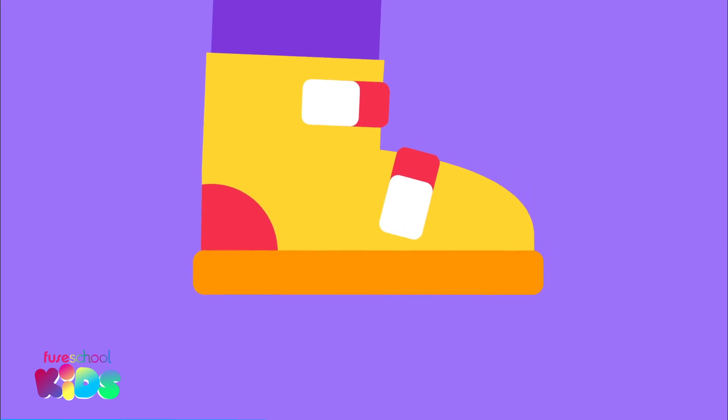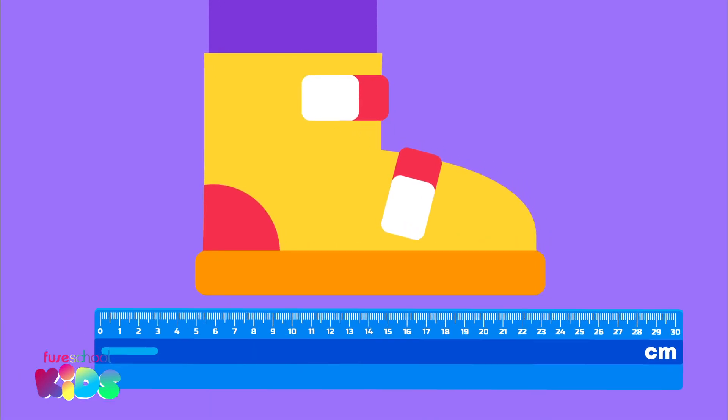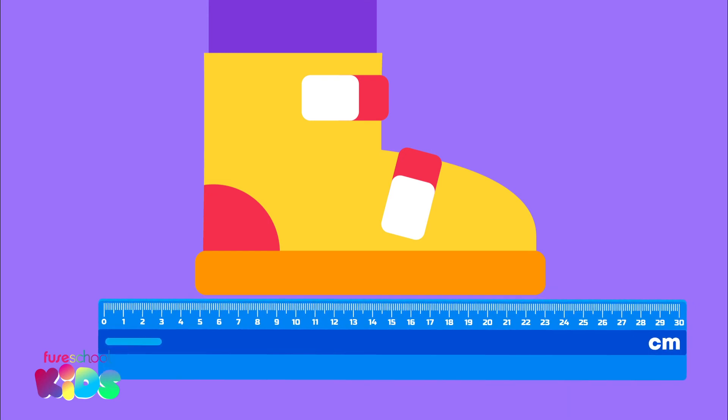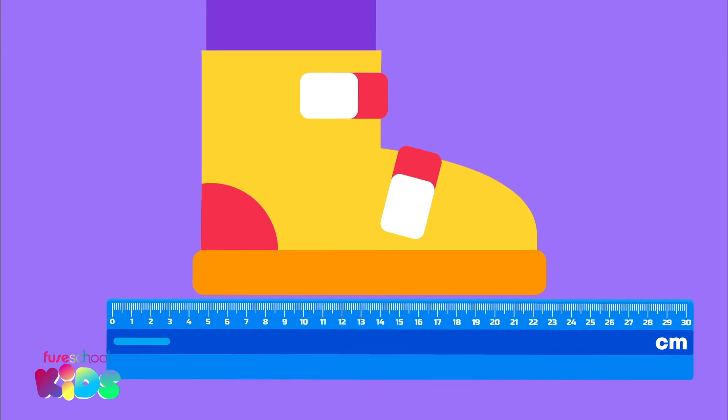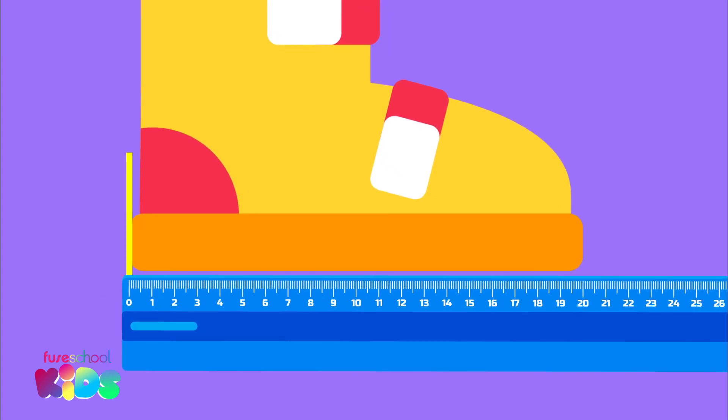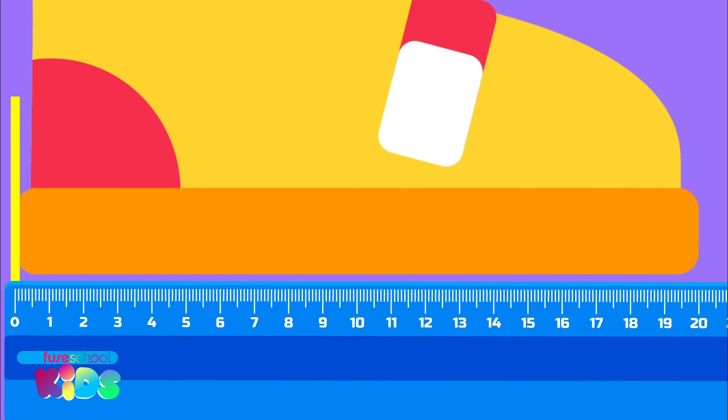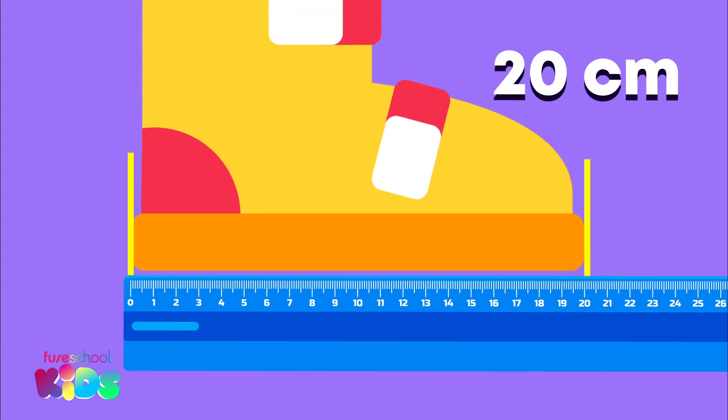To measure how long my shoe is, should I place the ruler like this or like this? Good spotting! It should be like this, with zero lining up with one end of the shoe. Can you tell me how many centimeters long my shoe is? My shoe is 20 centimeters long.